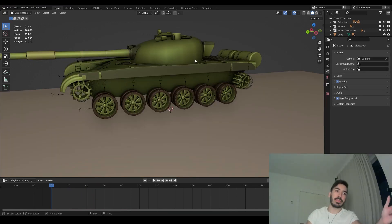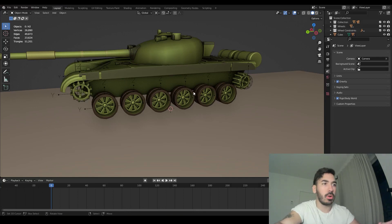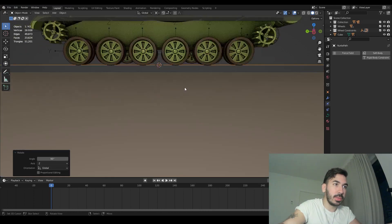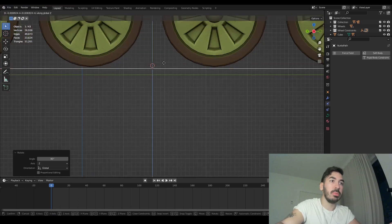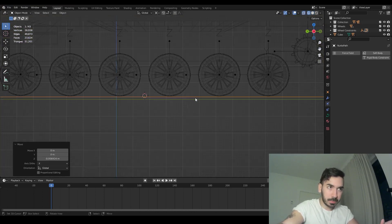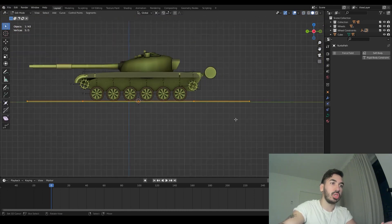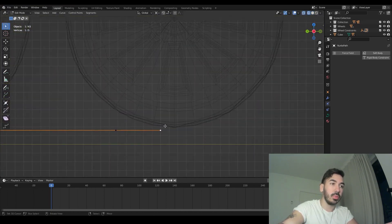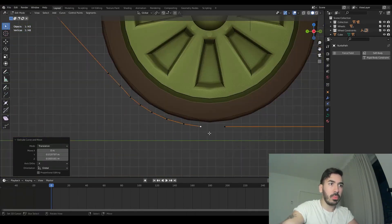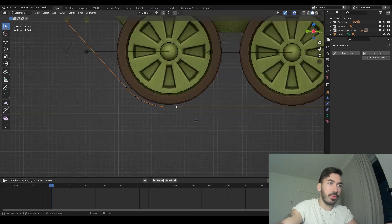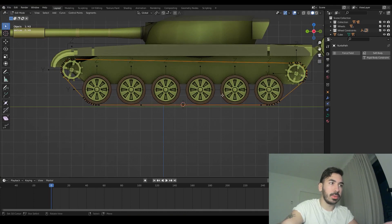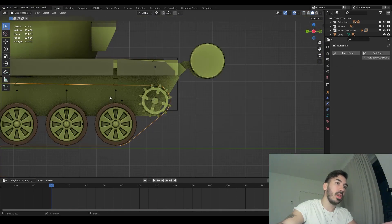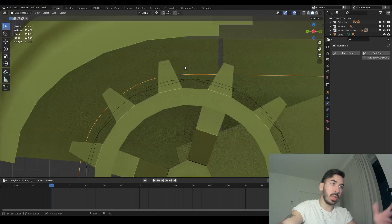Finally, we have to wrap some tracks around these wheels using the curve and array modifier technique. Add a path curve and place it at the bottom of the wheels in side view — just a little bit below so there's enough space between the curve and the wheels. Extrude the curve all the way around the wheels, making sure there's enough space between the wheels and the sprockets so nothing collides. Take the first and last vertices, fill them with F, and now we have a curve wrapped all the way around our wheels.